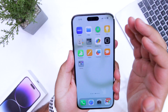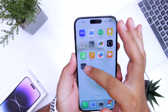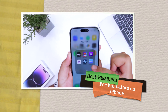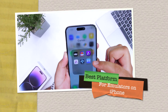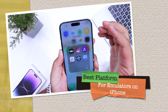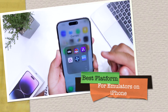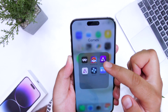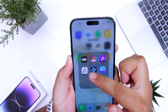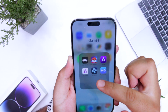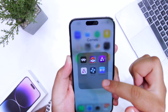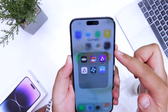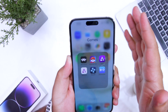In this video, I'm going to show you the best platform to get emulators on your iPhone. By the end of the video, you will be able to install RetroArch, Pokemon Go, Delta Emulator, JBA for iOS, PPSSB, and Provenance Emulator on your iPhone to play games.